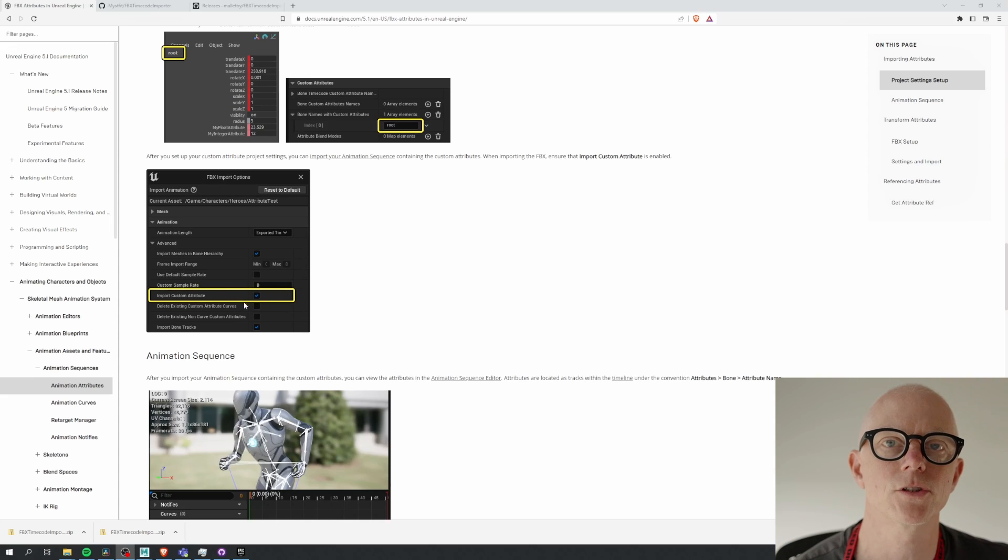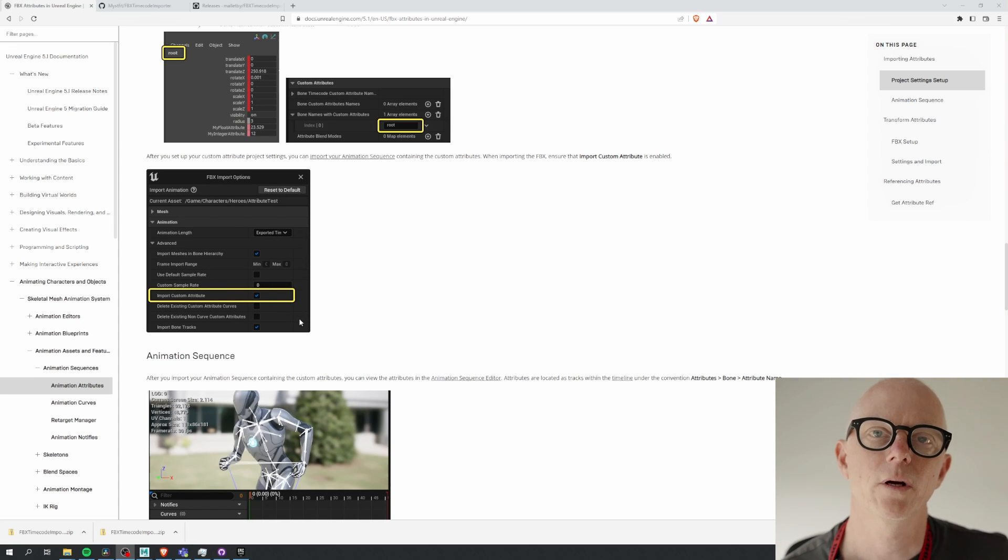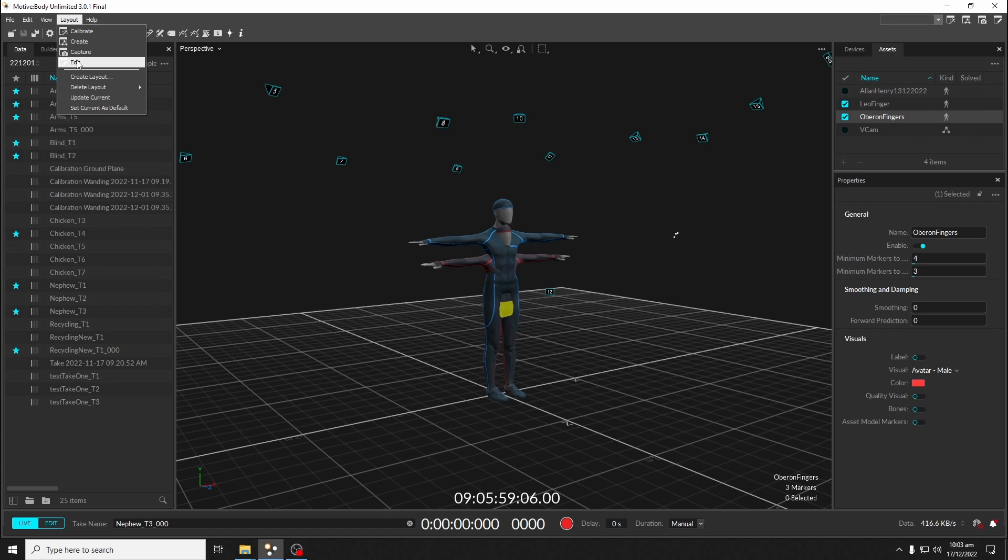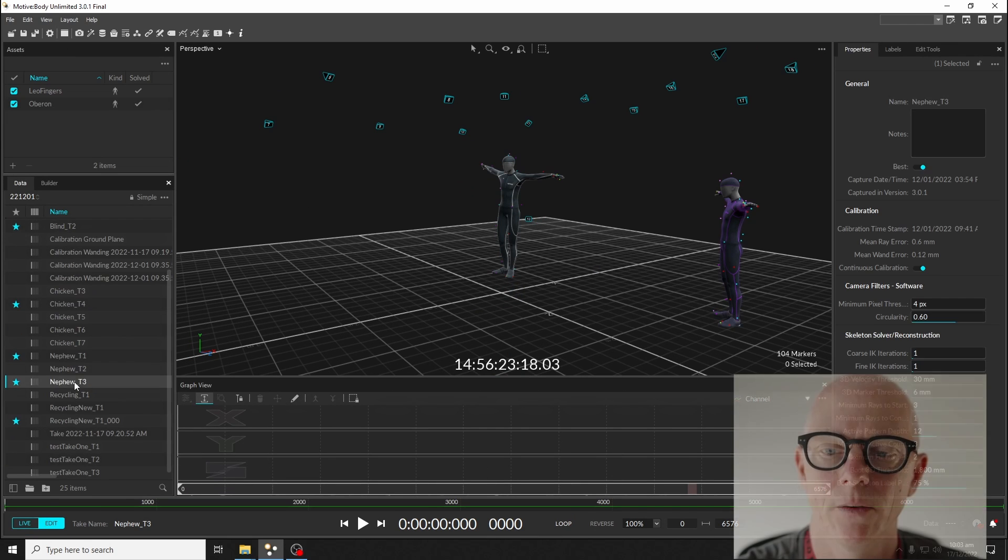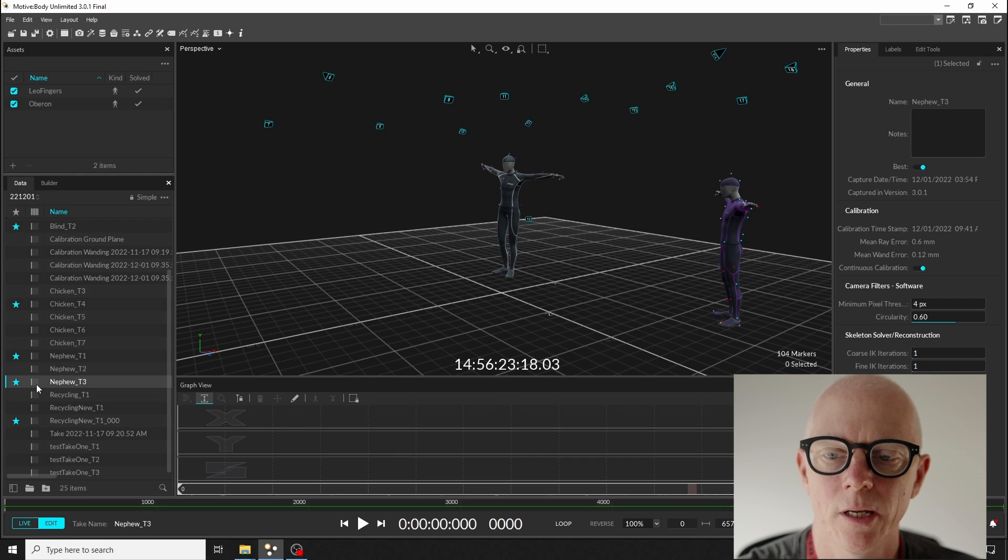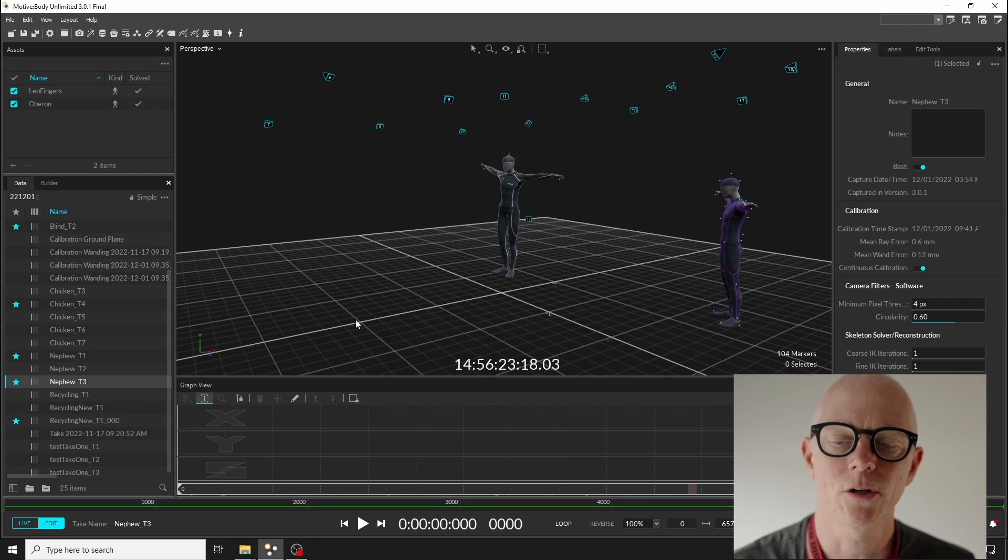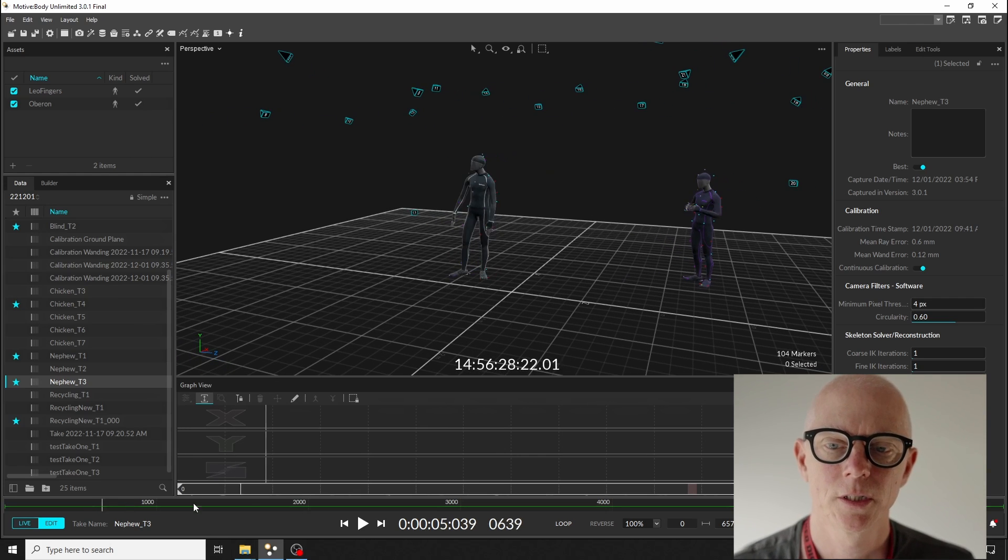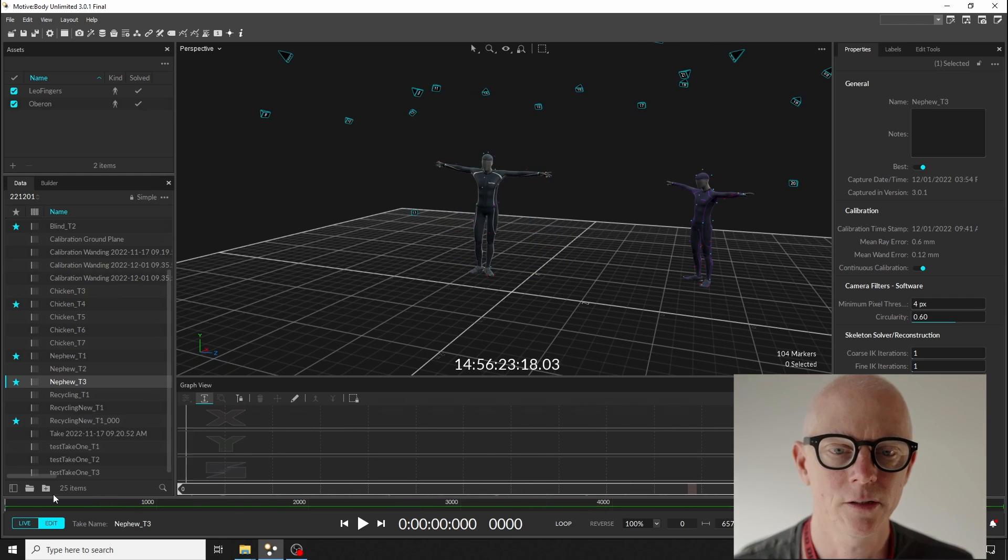Let's first look at the source in Motive where we can show you the timecode. Here I am in Motive and I've loaded in the session from the other day, and we're going to look at that same take we've been looking at, AFOOT3.